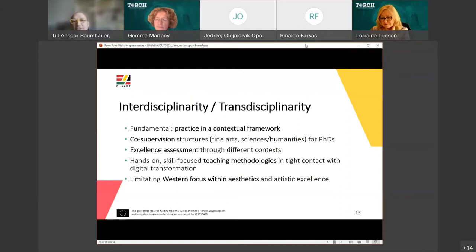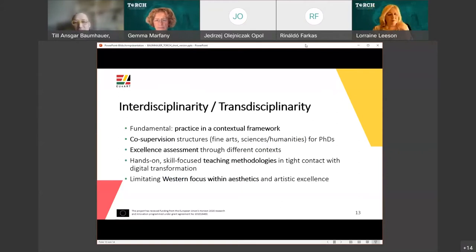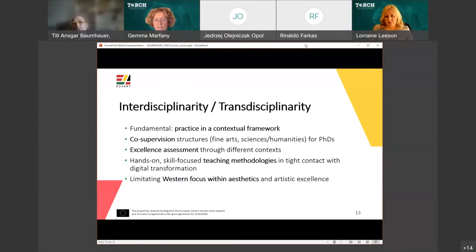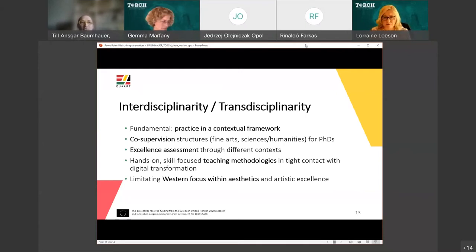Interdisciplinarity and transdisciplinarity are really the strength of artistic research, because in itself as a fundament there is already an interdisciplinary approach from a contextual sciences and humanities framework towards the artistic process. This is found in PhDs through co-supervision by scientists and artists, as well as in excellence assessment happening through different contexts — the academic or artistic research community, the art market, and also the question of societal impact.